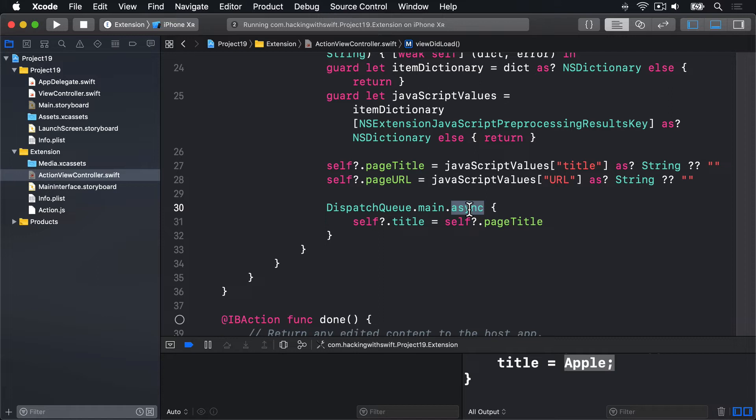This is needed because the closure being run as a result of loadItemForTypeIdentifier could be called on any thread. We're not going to change the UI unless we're on the main thread.